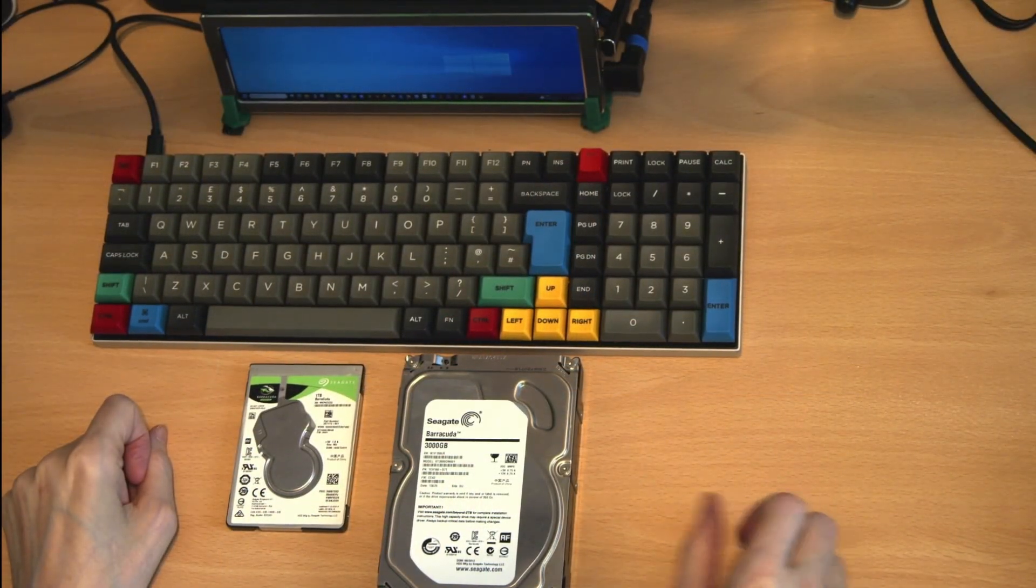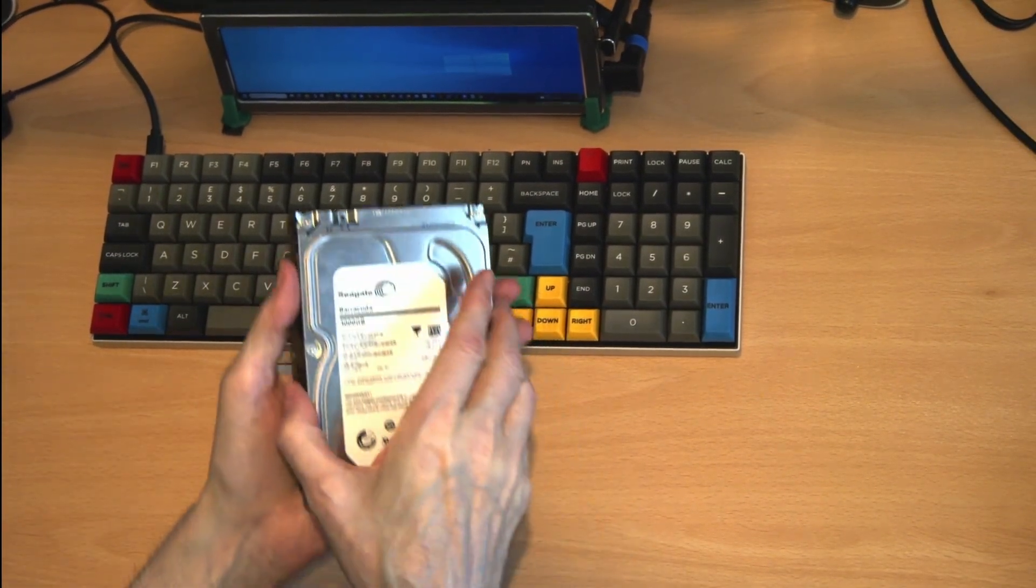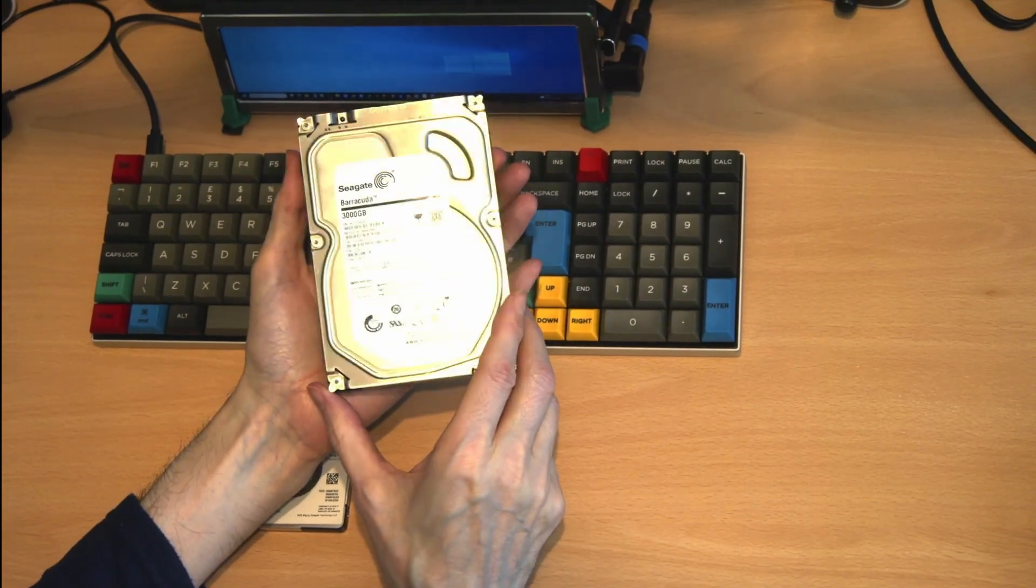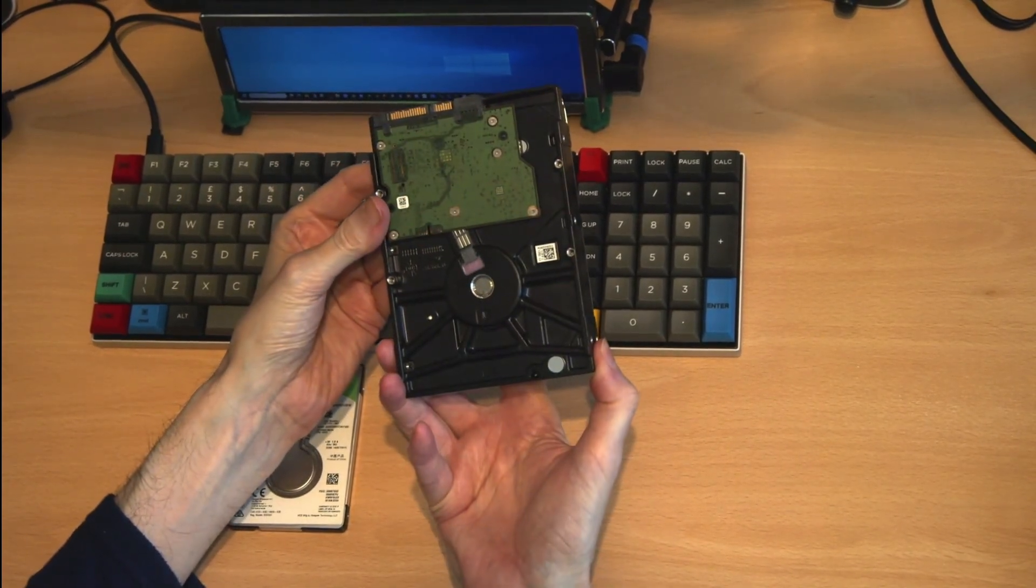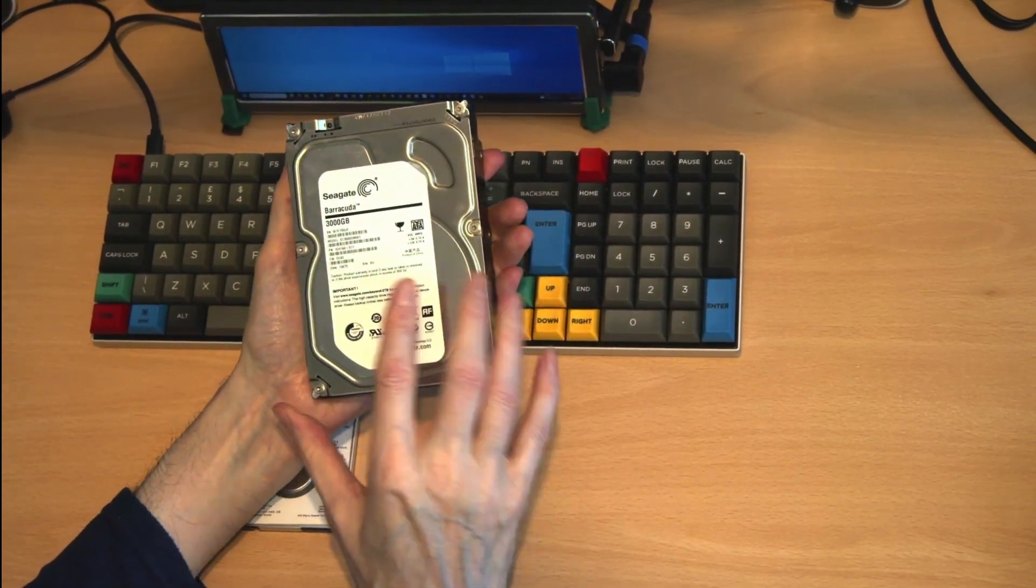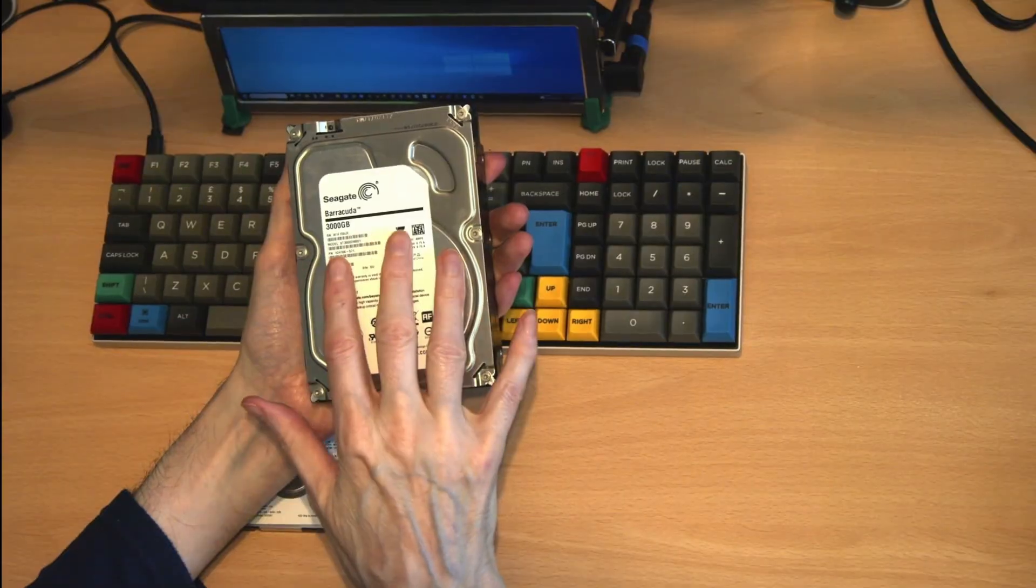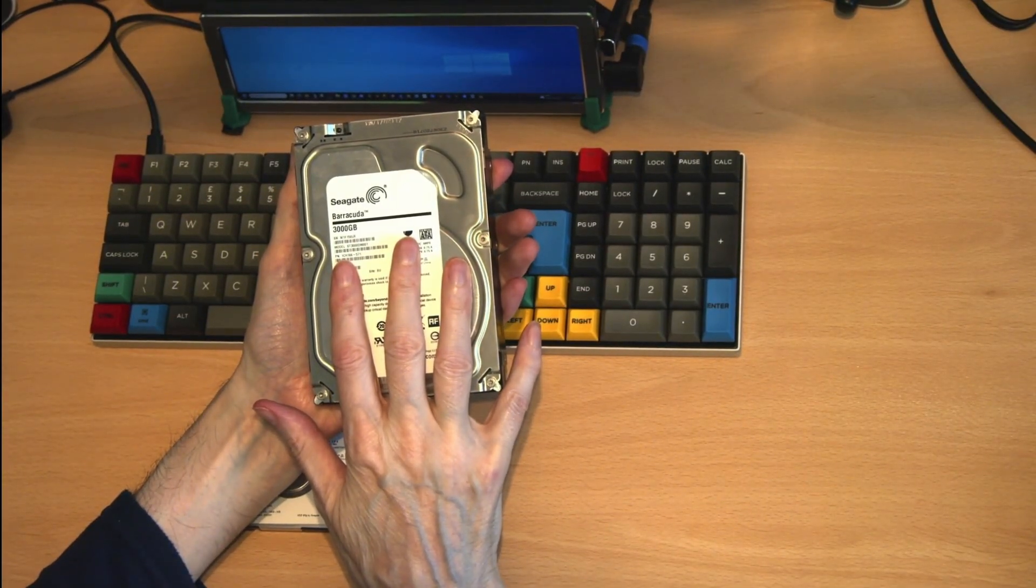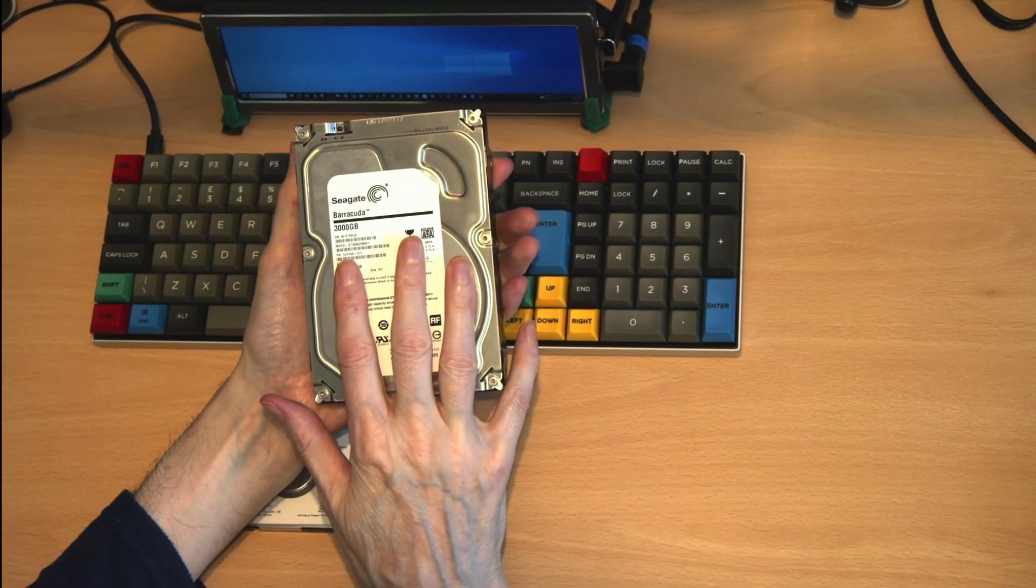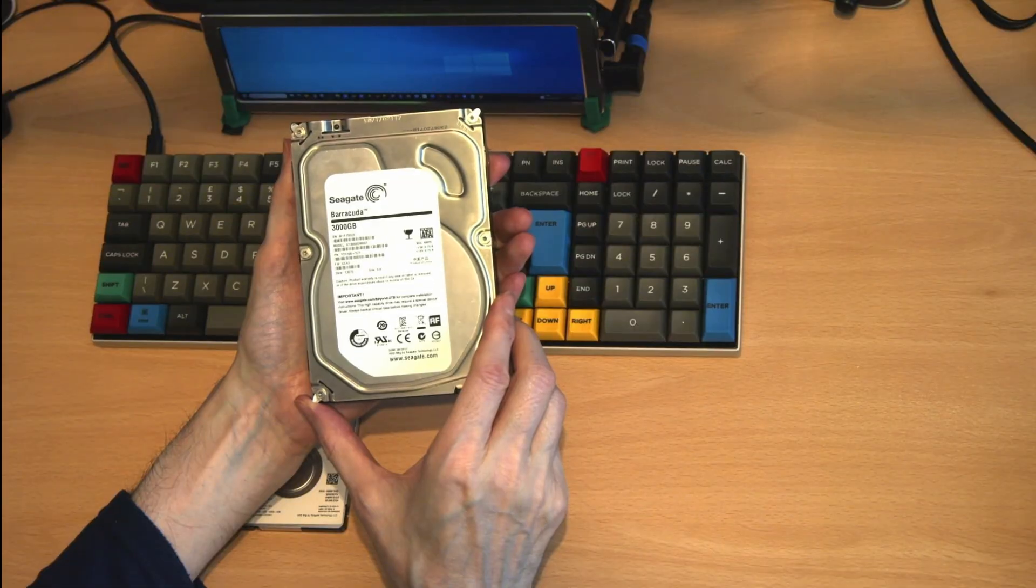Next we're going to look at hard disk drives. This is a traditional three and a half inch hard disk drive. There have been a number of different interfaces to these types of drive. The first of which was IDE, Integrated Drive Electronics.